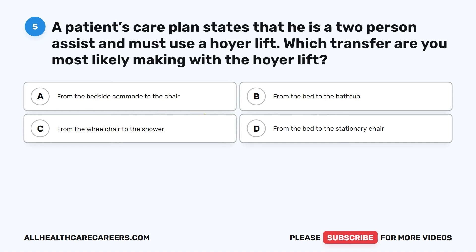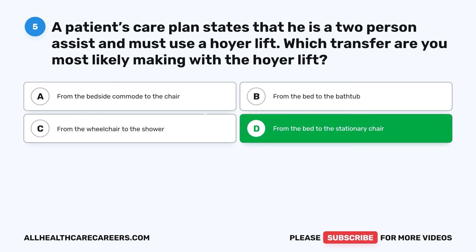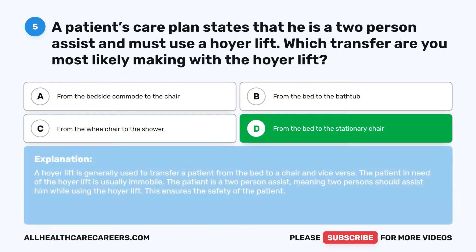Question 5. A patient's care plan states that he is a two-person assist and must use a Hoyer lift. A Hoyer lift is generally used to transfer a patient from the bed to a chair and vice versa. The patient in need of the Hoyer lift is usually immobile. The patient is a two-person assist, meaning two persons should assist him while using the Hoyer lift. This ensures the safety of the patient.